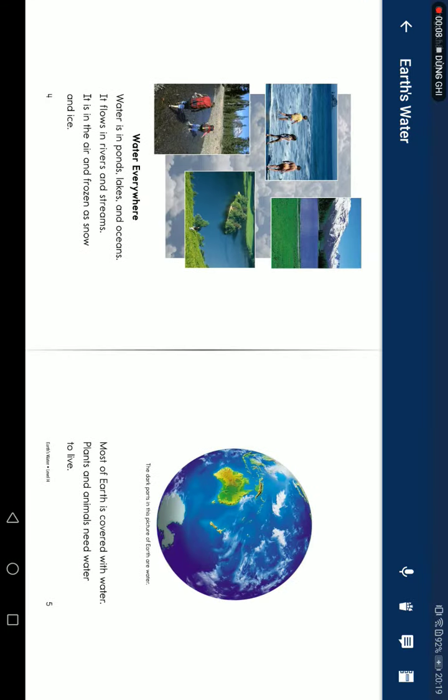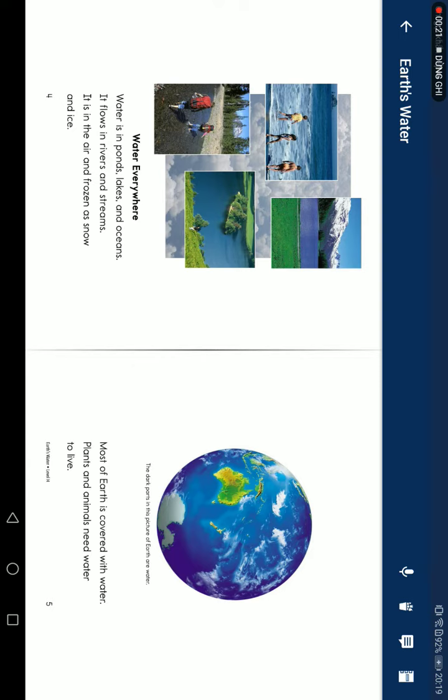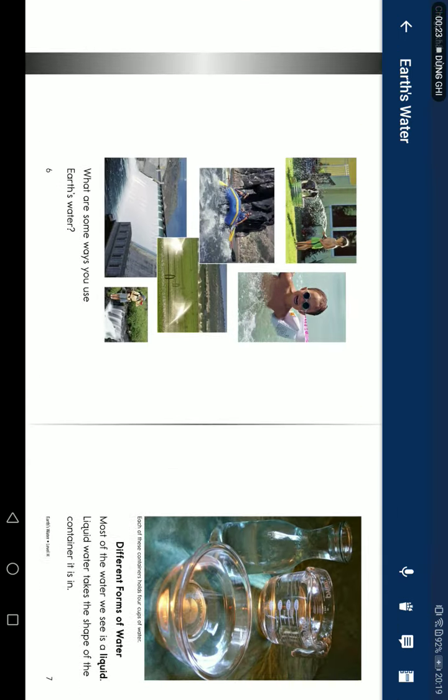Water is everywhere. Water is in ponds, lakes, and oceans. We use water in the air and in the snow and ice. Most of Earth is covered with water. Living things need water to live.